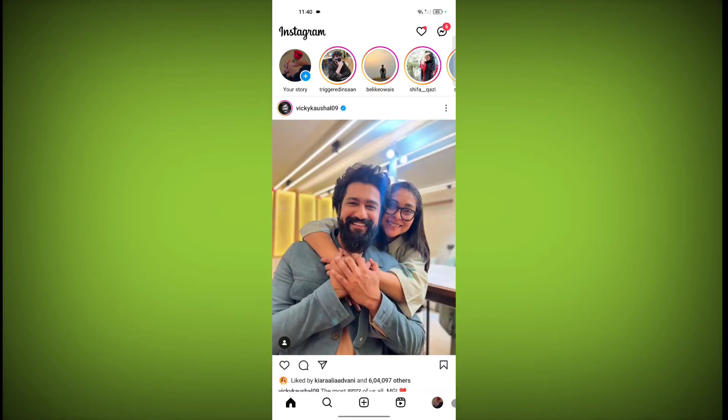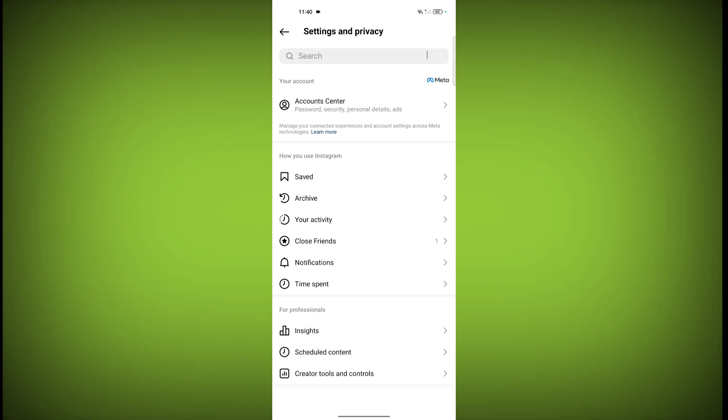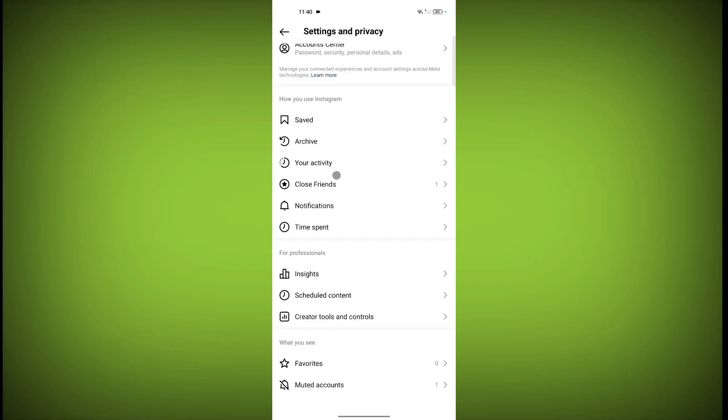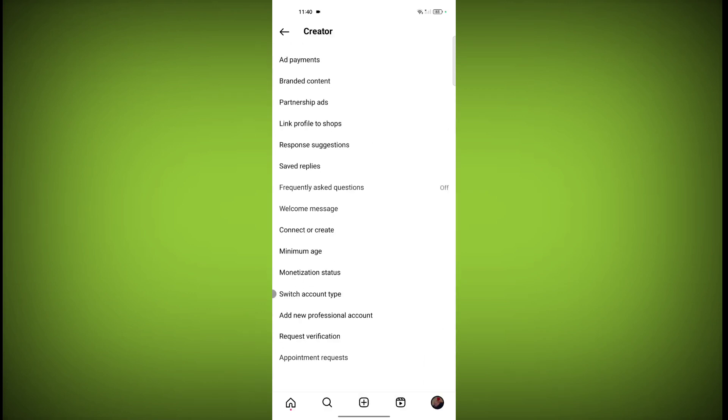Click on the profile icon, click on these three lines, scroll down, click on creator tools and controls.